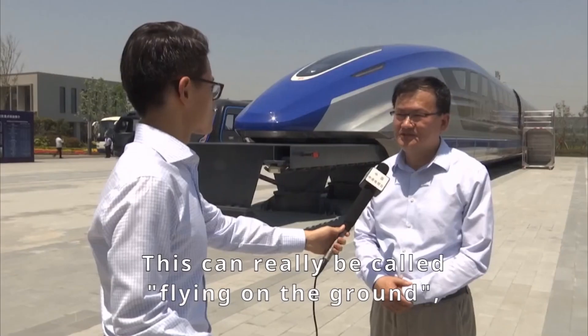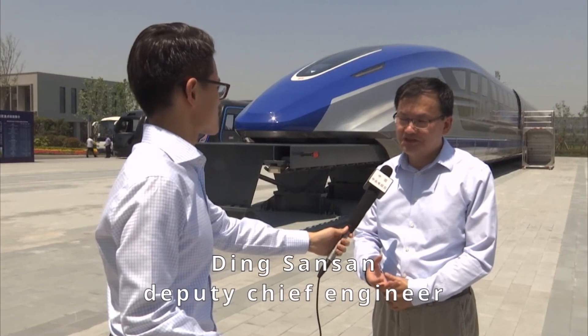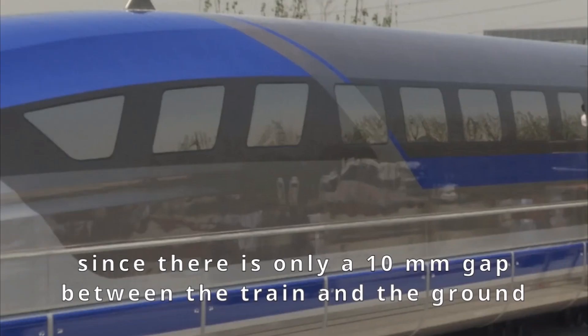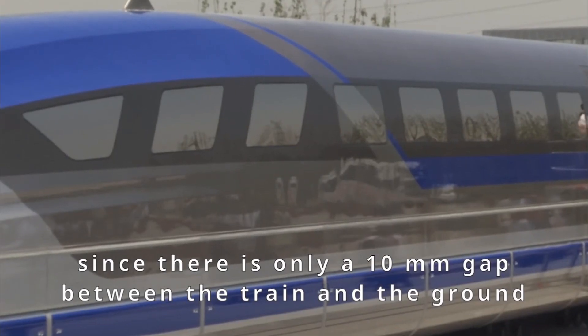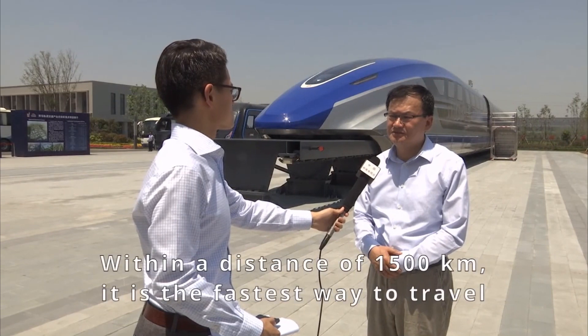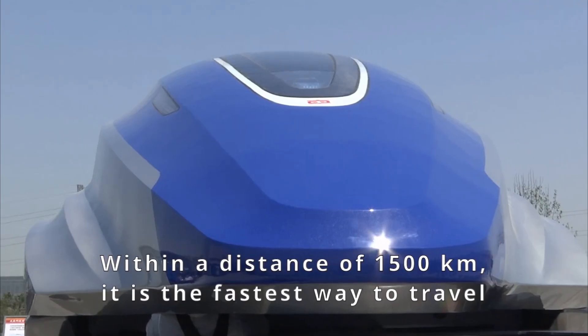This is a real flight because it has 10mm of distance between the road and the capsule. In the 1500 km of distance, there is no way of traffic to it.